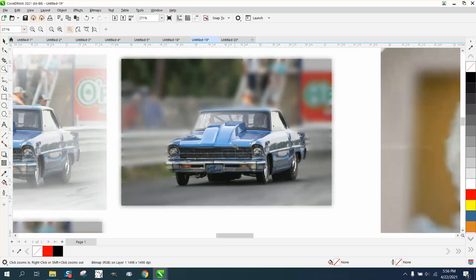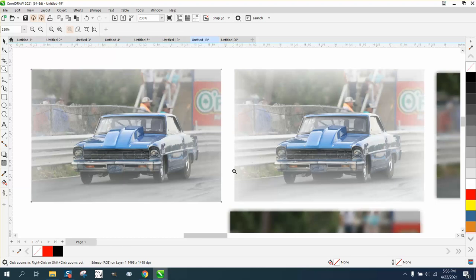But anyway, that is a vignette. Hope that helped a little bit, thank you for watching.